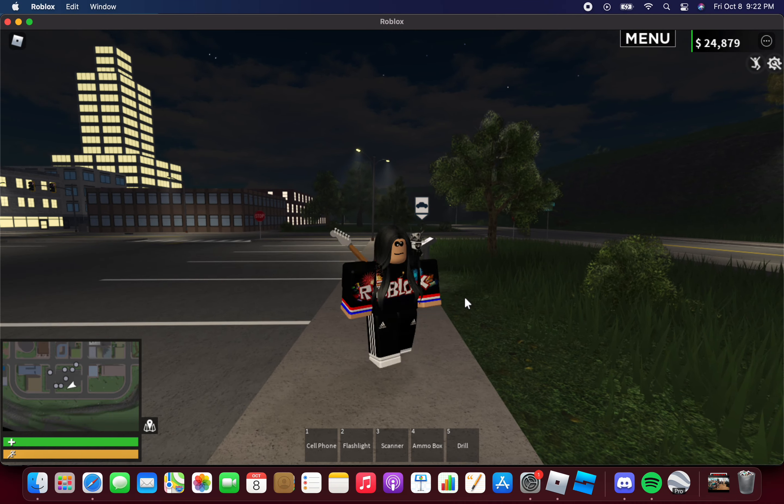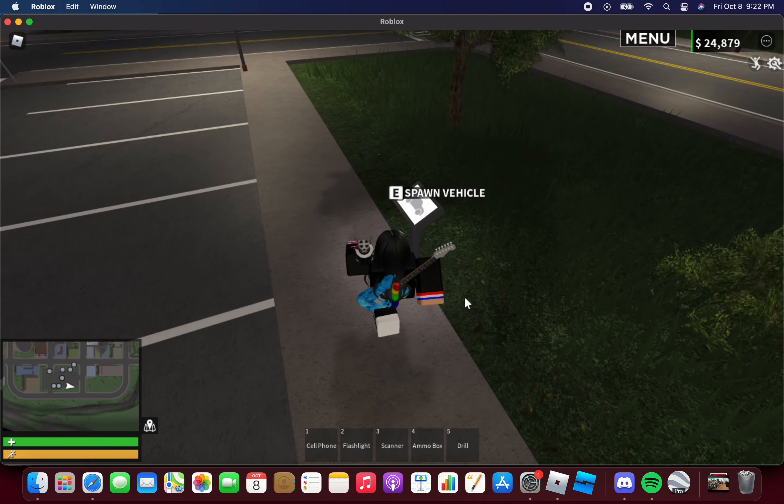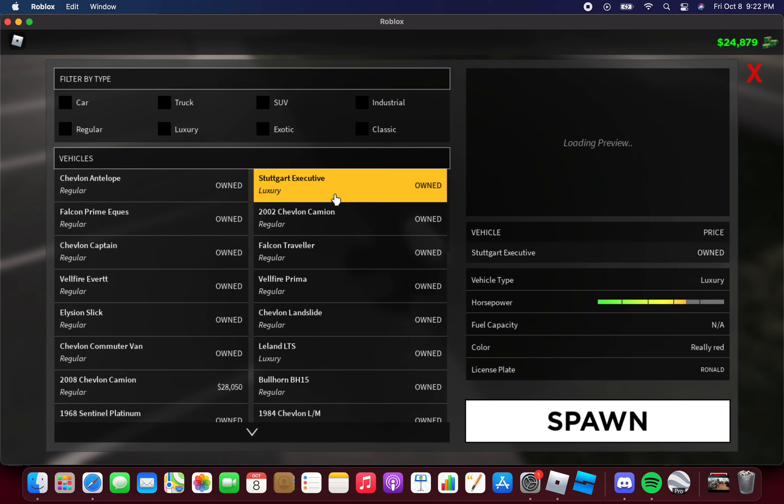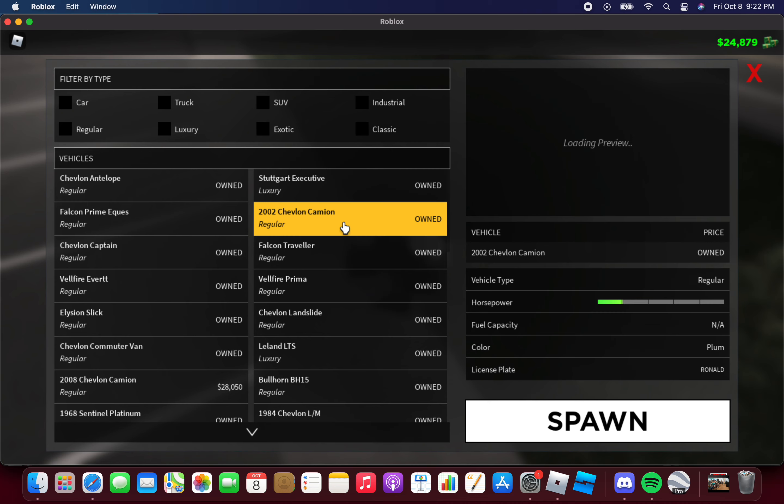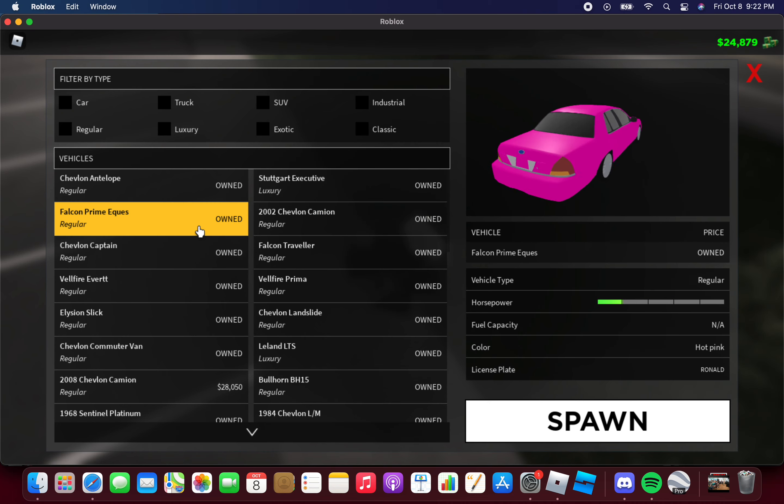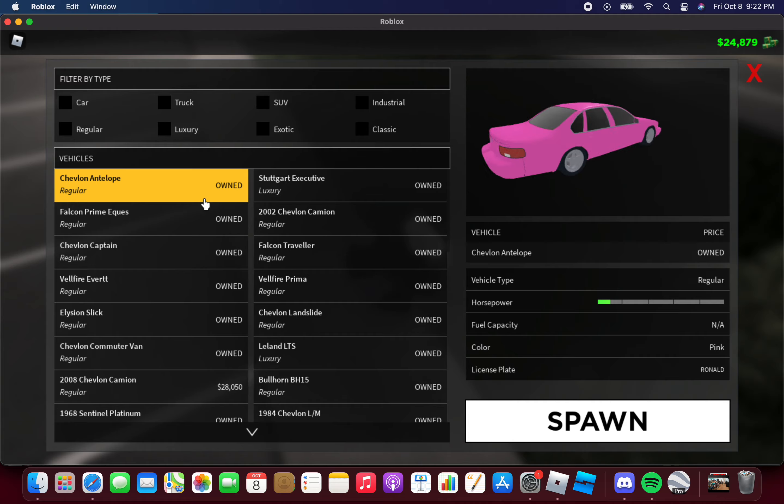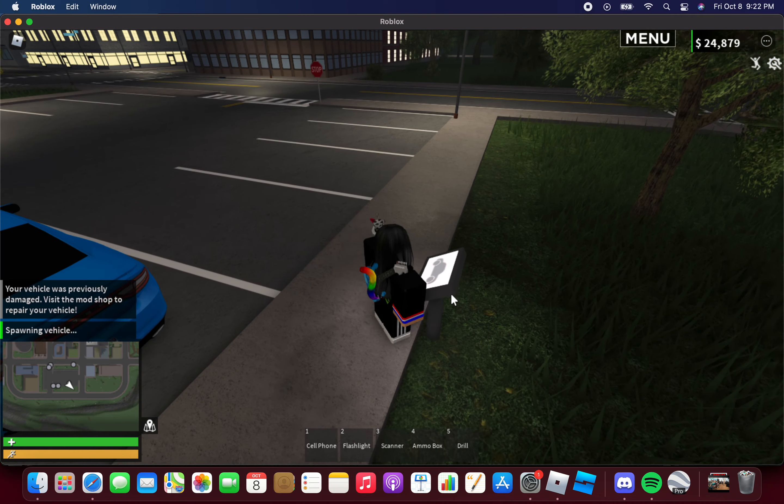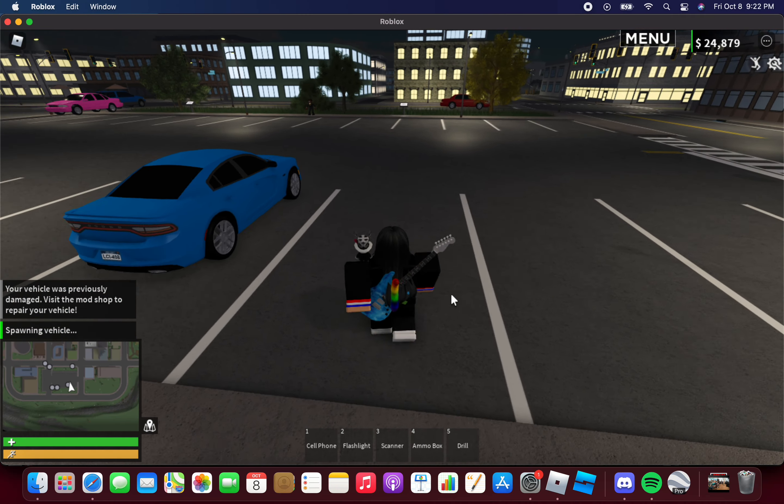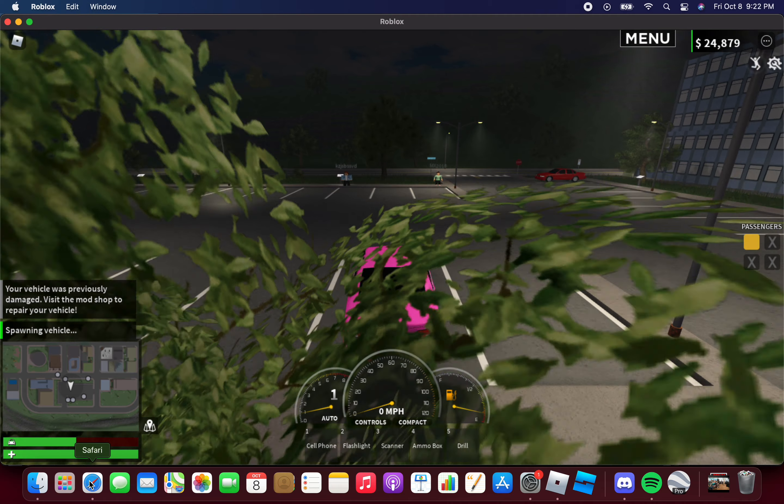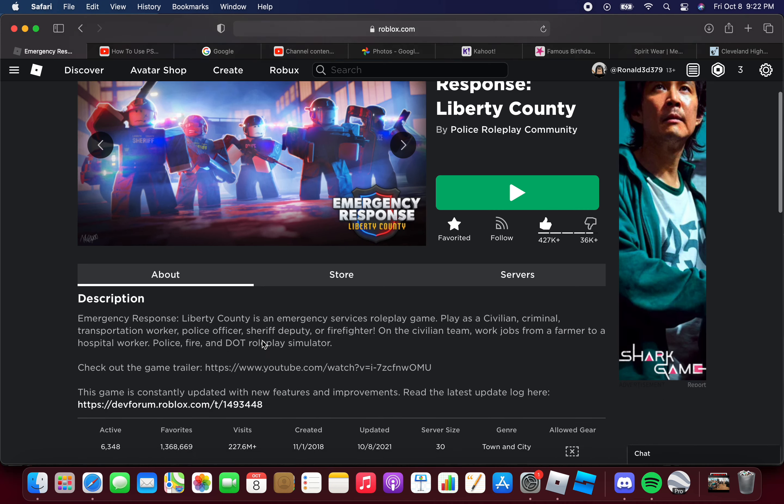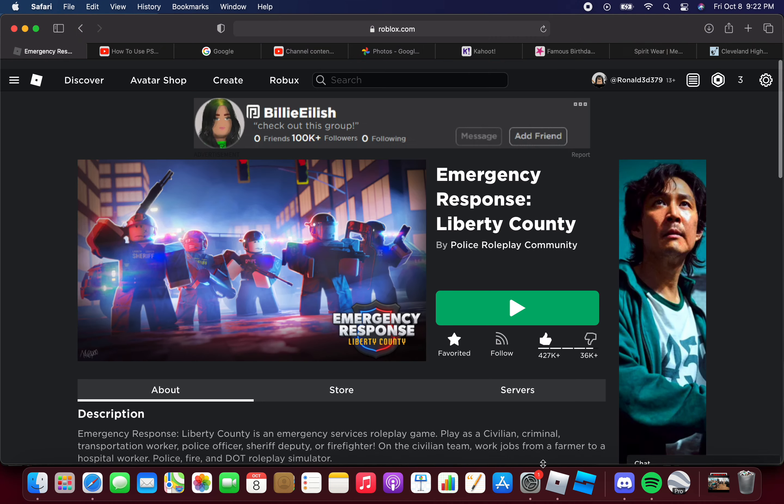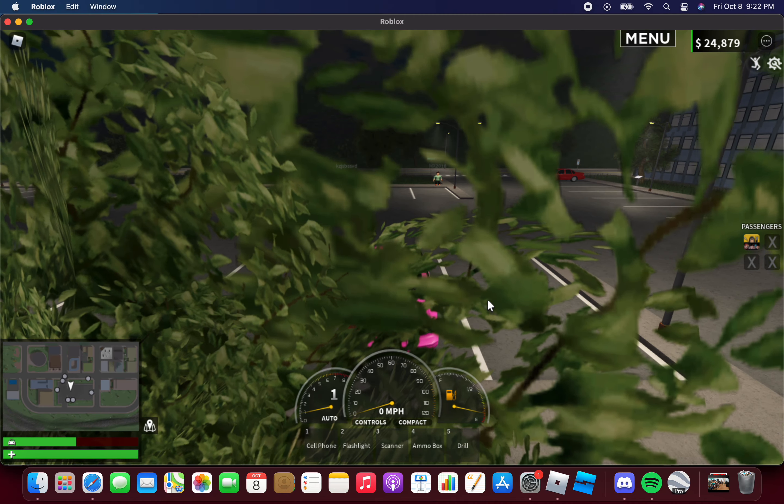What is going on guys, welcome back to another Roblox video. Today we're back inside Roblox Emergency Response Liberty County. Emergency Response Liberty County has its new update that came out today.